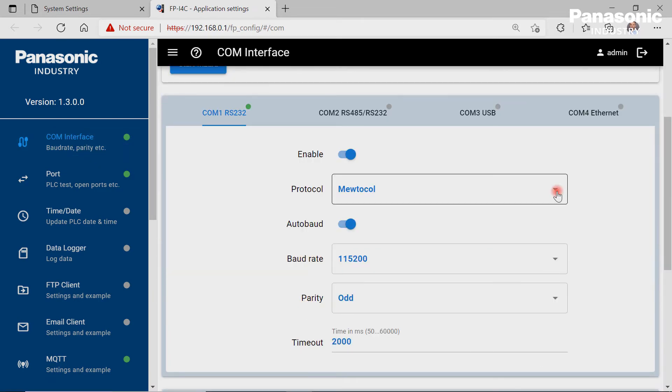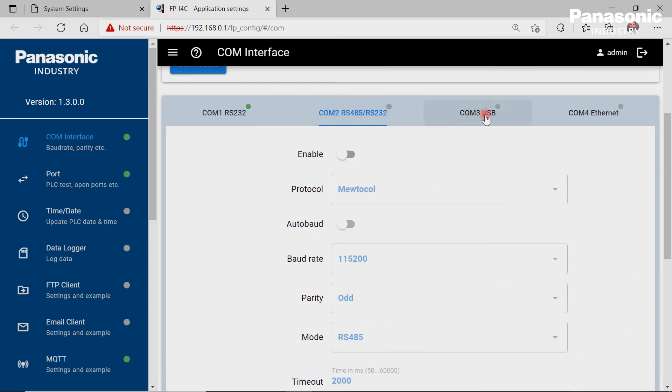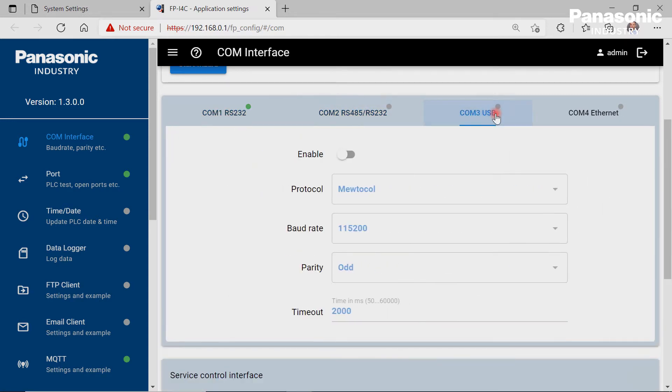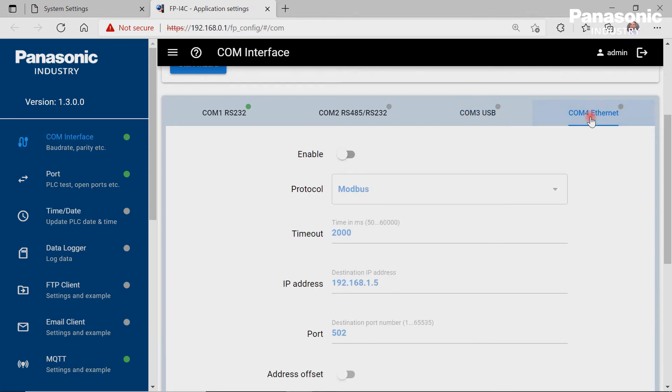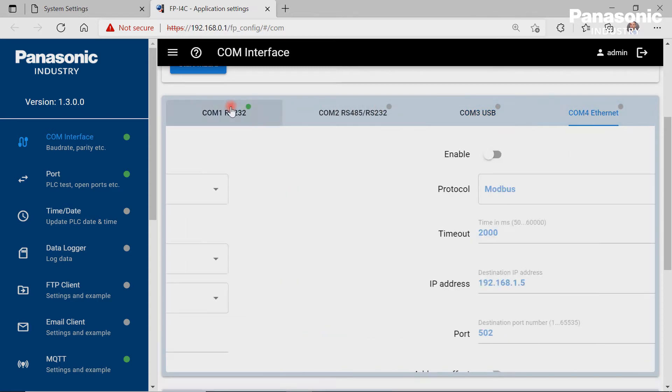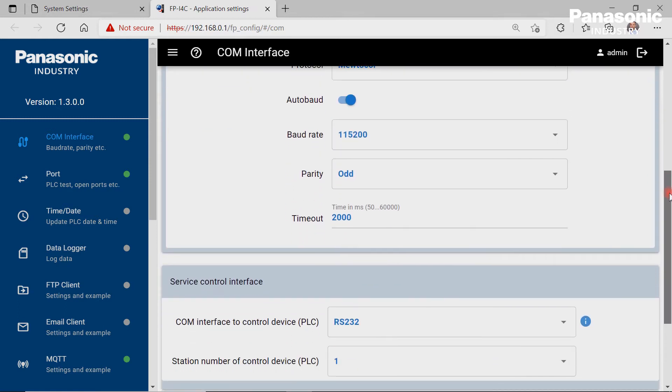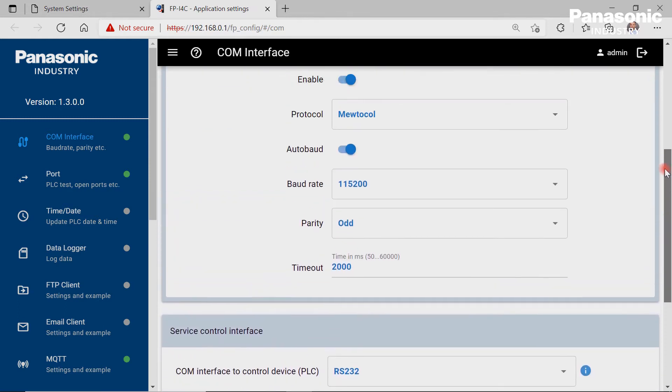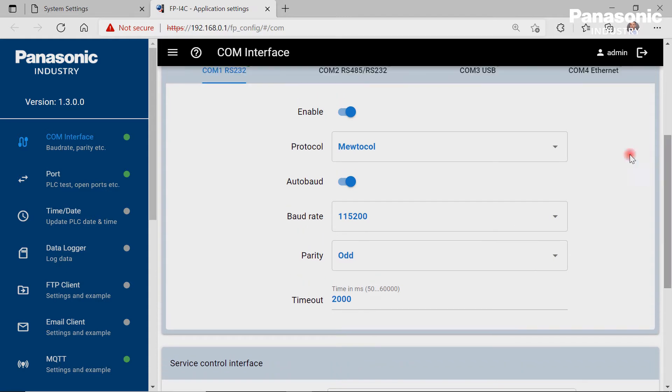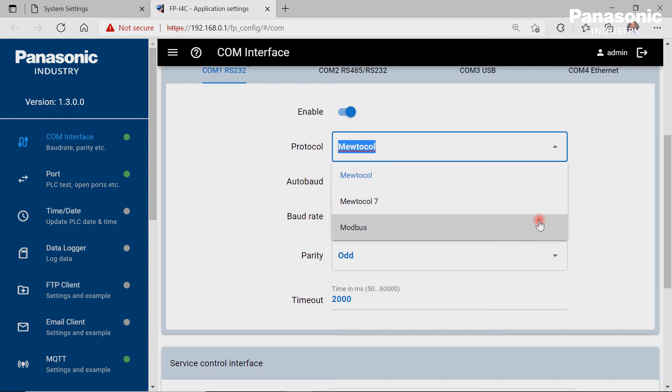The COM interface page is always needed in cases where other devices must be physically connected to the FPI4C unit. Such devices can be a PLC or an ecopower meter from Panasonic or any third-party device which comes with an RS-232, RS-485 interface, a USB port or an Ethernet port on board and which supports one of the listed communication protocols.